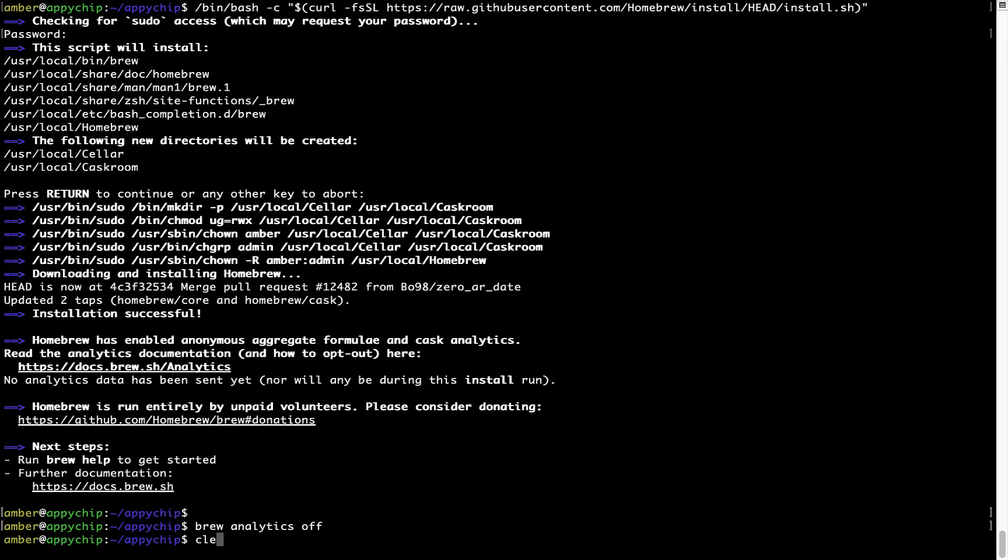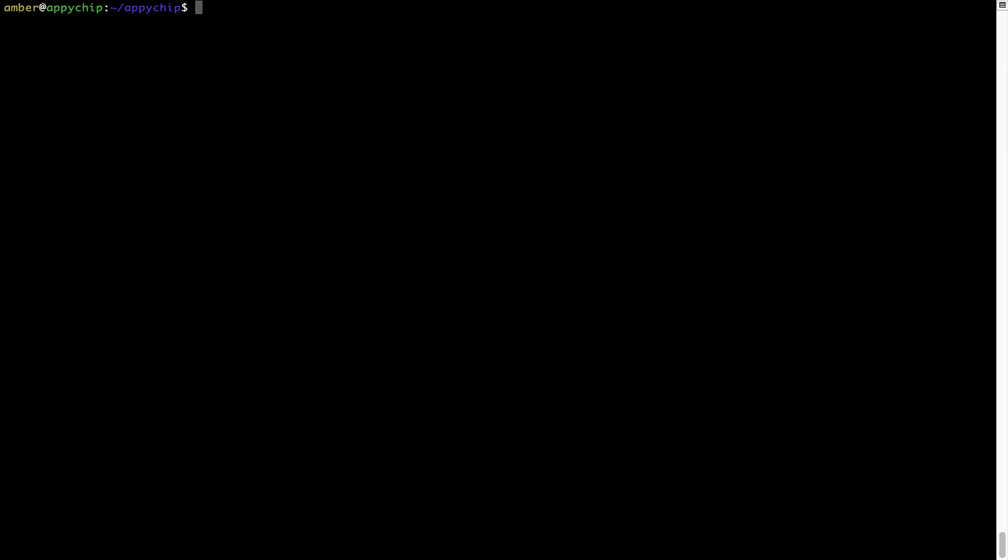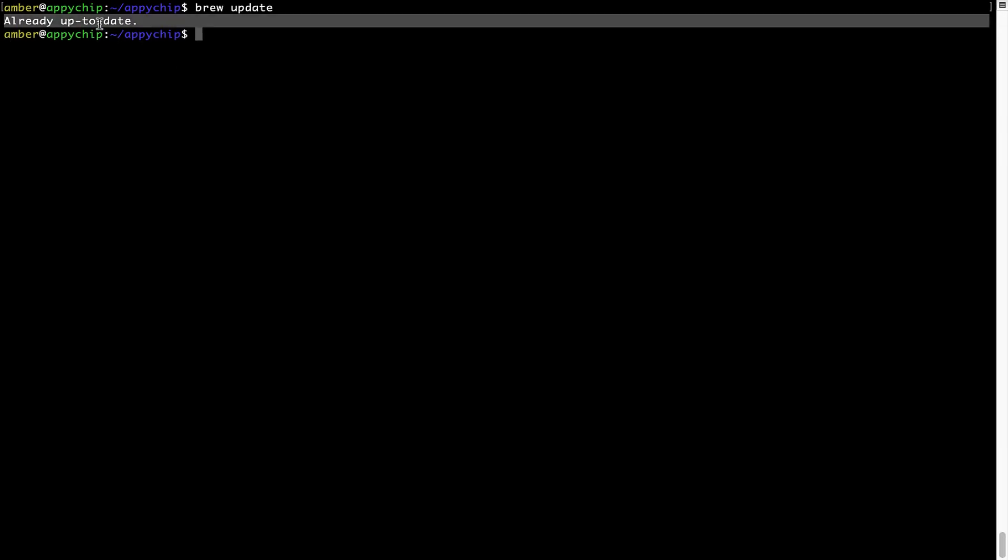Now let's update the package database locally by pulling the metadata of the latest packages from the central brew repository. This should typically take less than a minute to complete depending on your internet connection speed. To do so, simply type the command brew update and press enter. As you can see, my local brew database is already up to date because I just installed brew on my system.